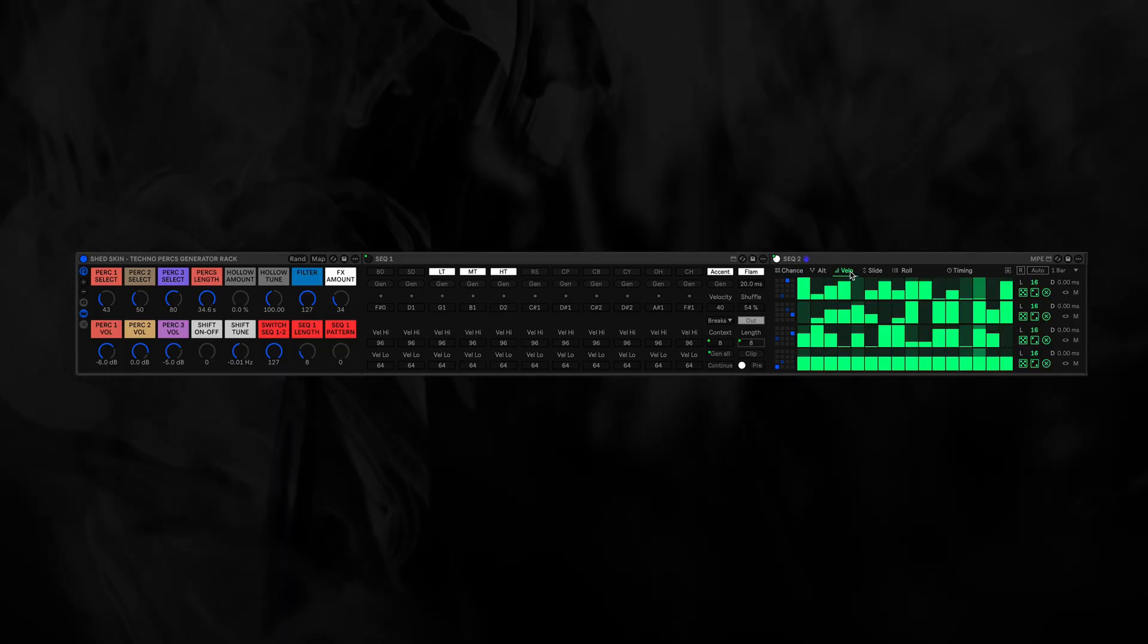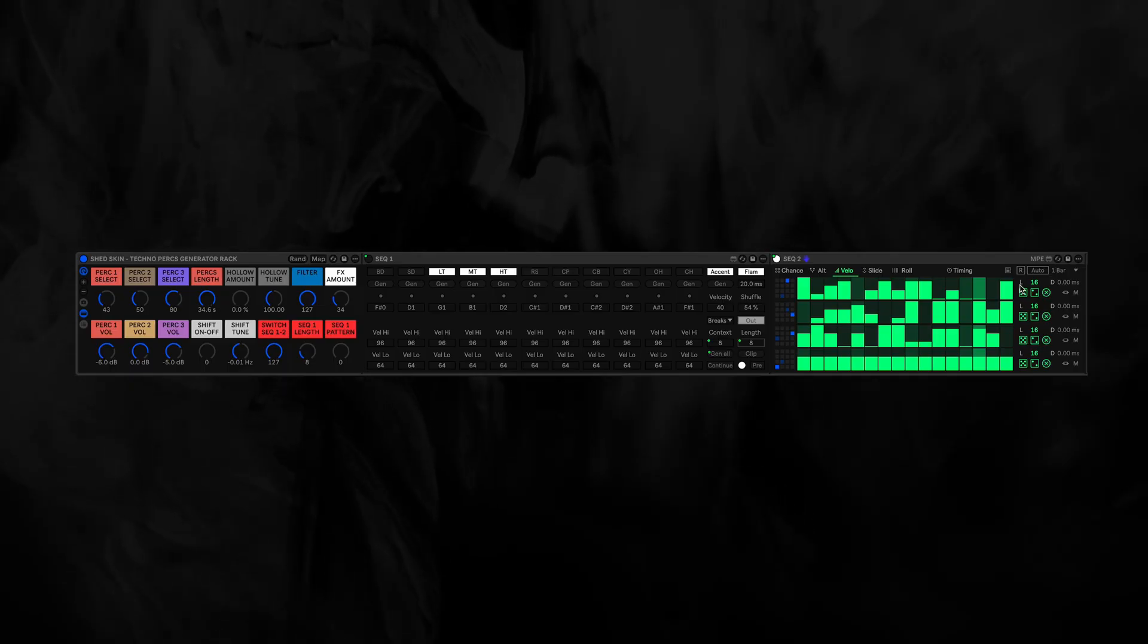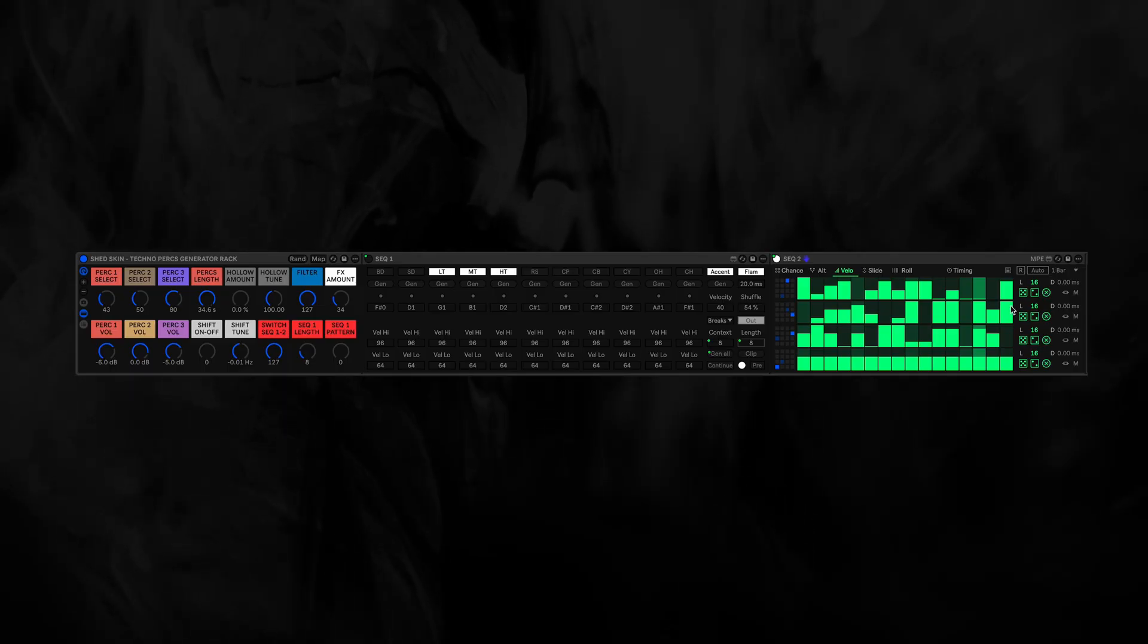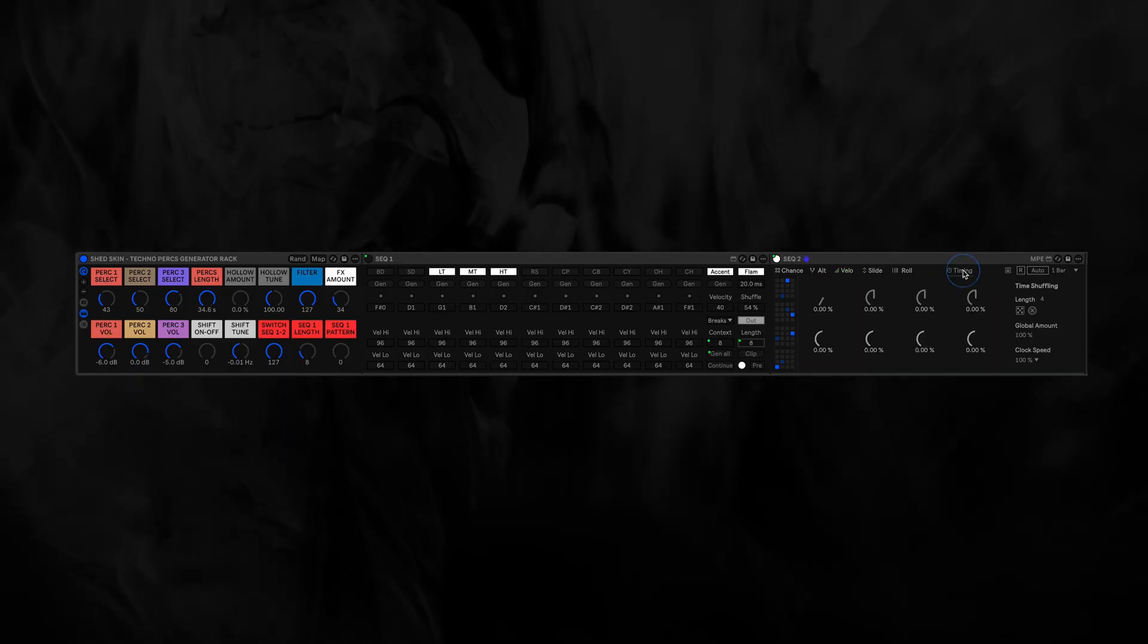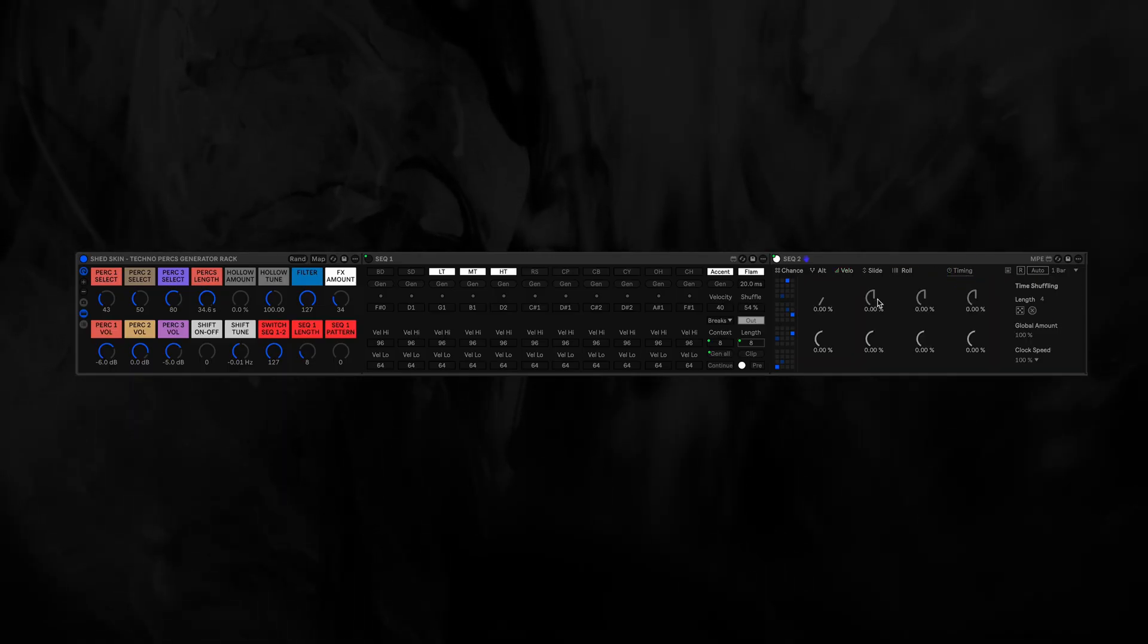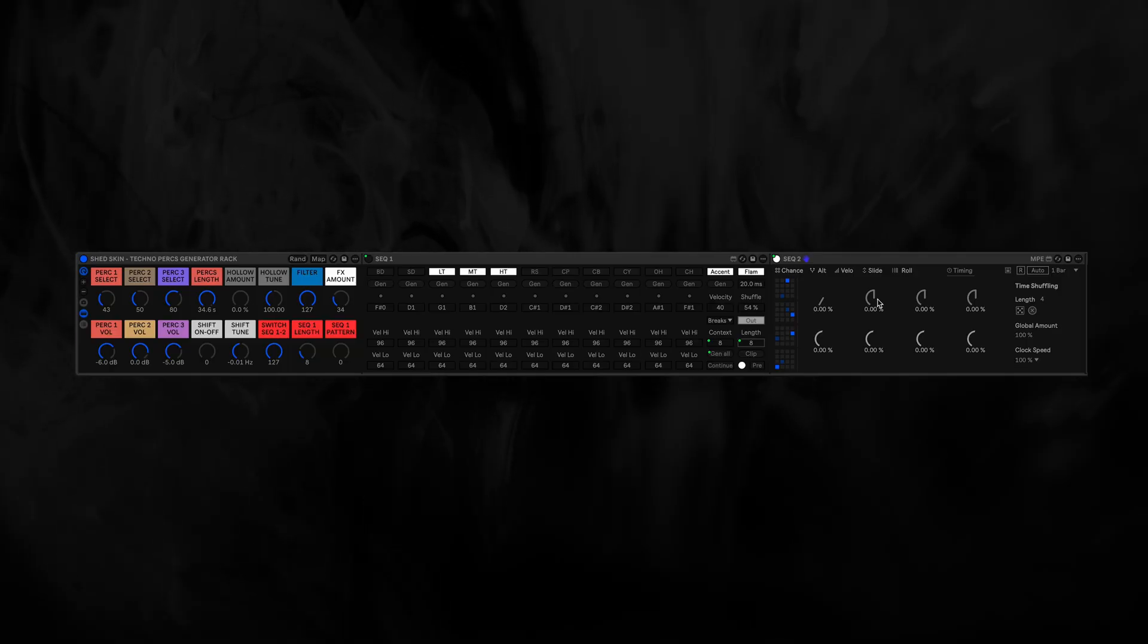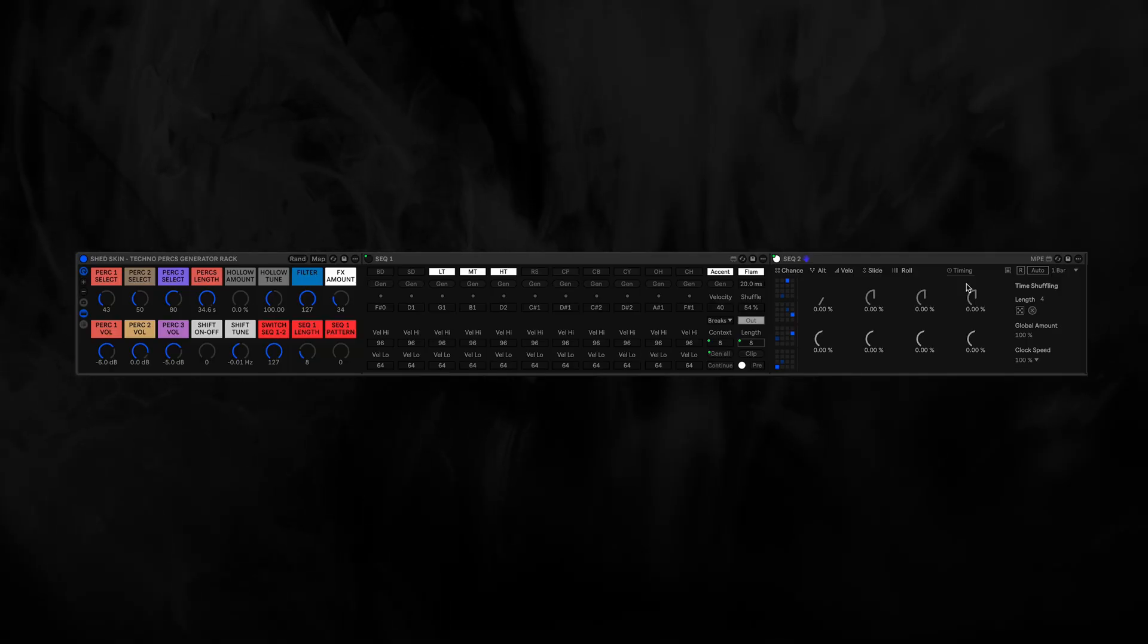We have the Velocity Tab, which you can also randomize for each individual percussion sound. The timing, which is very interesting, because you can get some very weird, out there, wonky patterns.